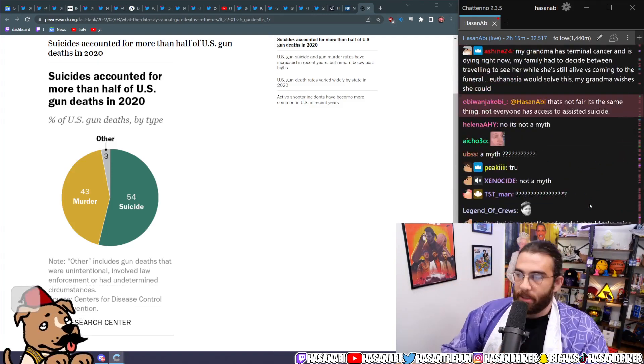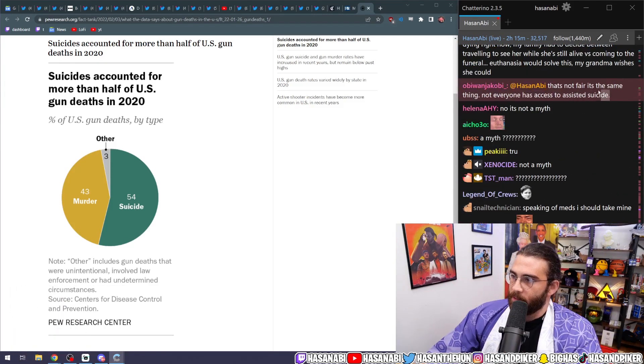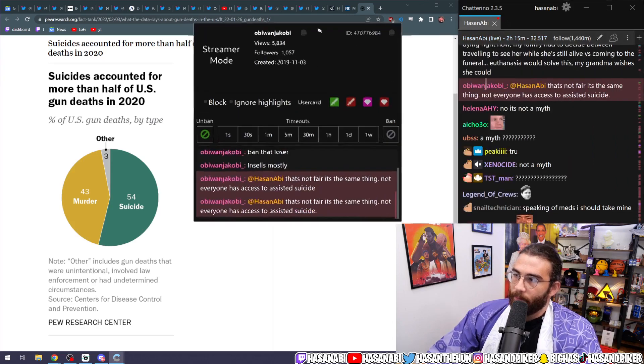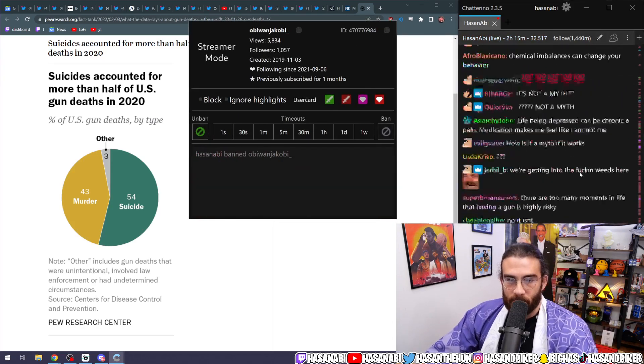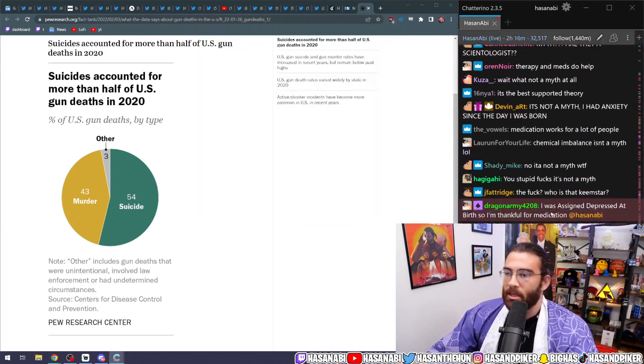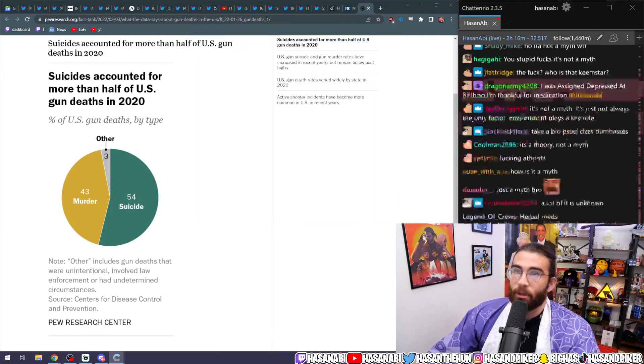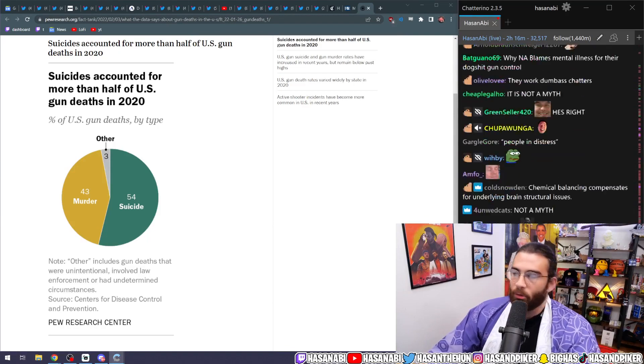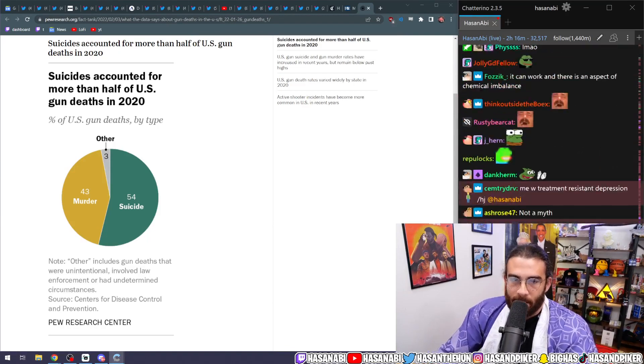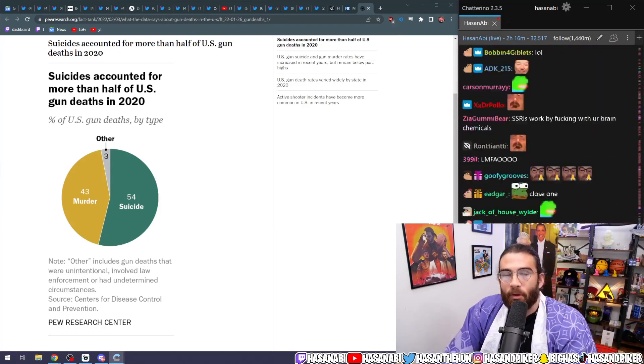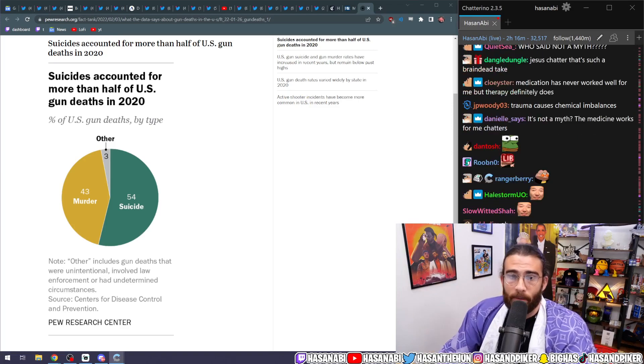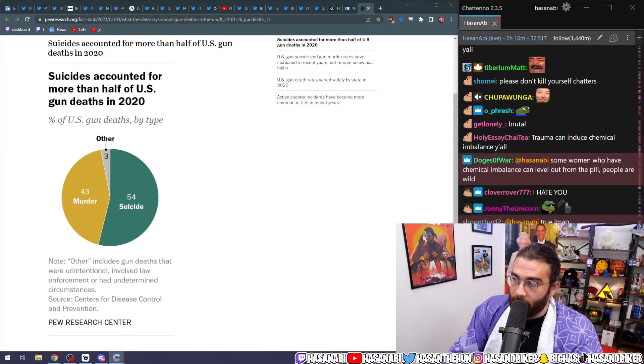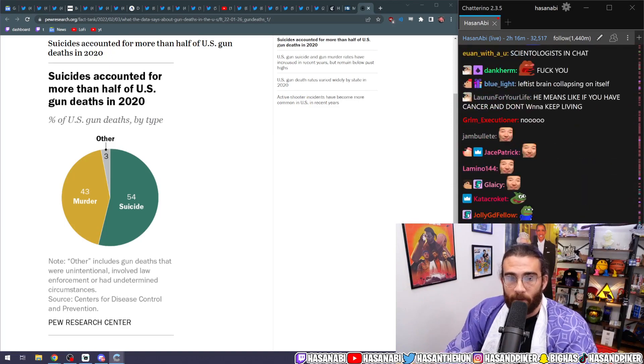So what? Therapy and medication works. It can be caused by trauma, but also how does the medication work if there's no chemical basis? That's not fair. It's the same thing. Not everyone has access to assisted suicide. I am going to assist your banning from this chat for having such an idiotic take, dude. Leftists literally are so brain dead that they don't even recognize the top of the hour came and passed, and it's eight minutes in and I have to run the top of the hour ad break right now.